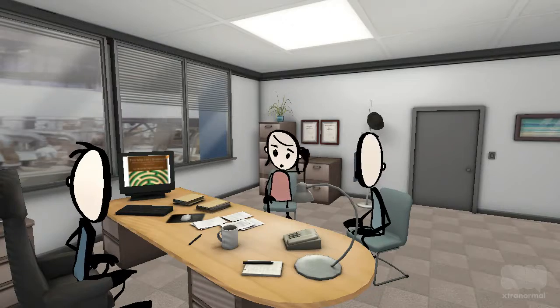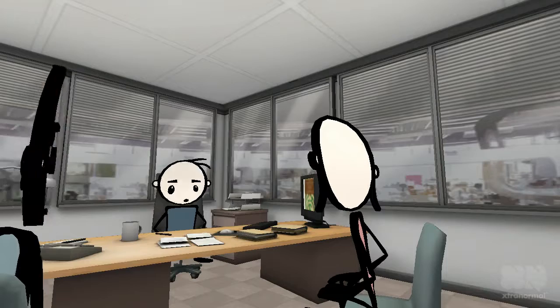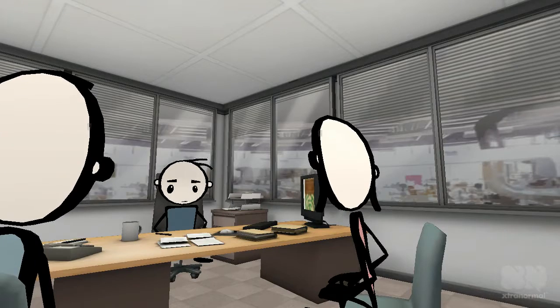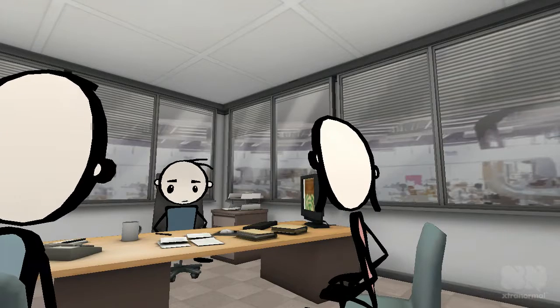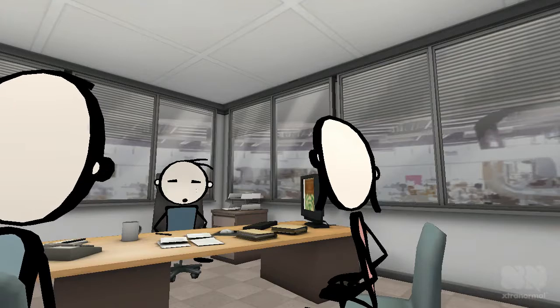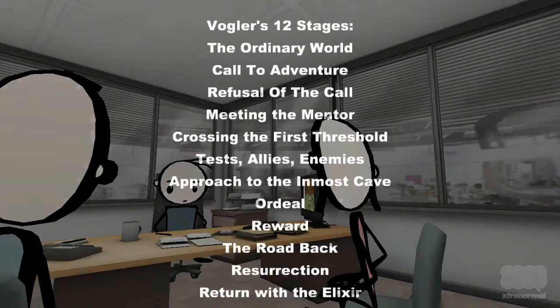So, what did Vogler say? He laid out 12 stages of story. Here's the list.